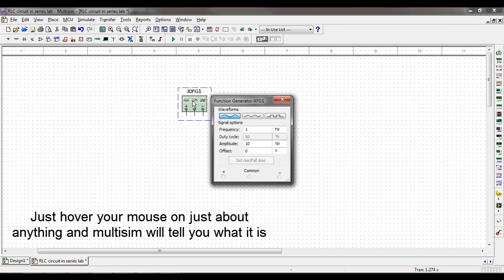When you double-click on it, you can select whether you want a sine wave, square wave, etc. You can also control the frequency, duty cycle, amplitude, and offset.